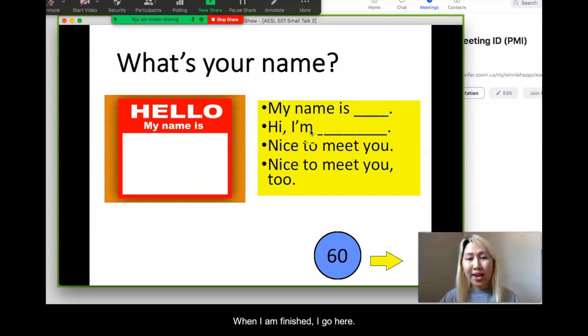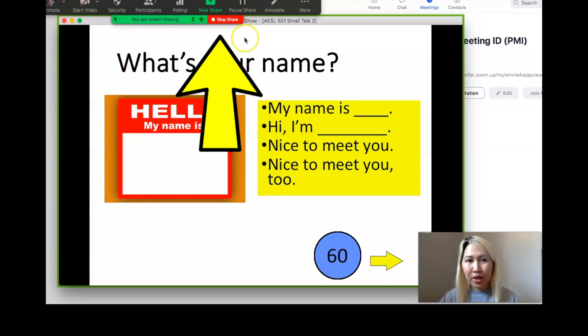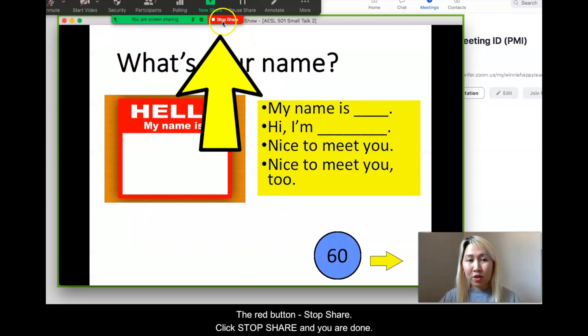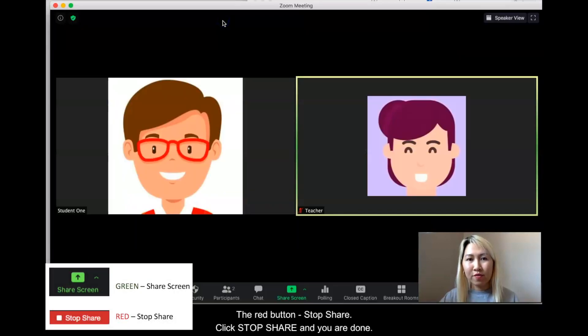When I am finished, I go here to the red button — stop share. Click stop share and you are done.